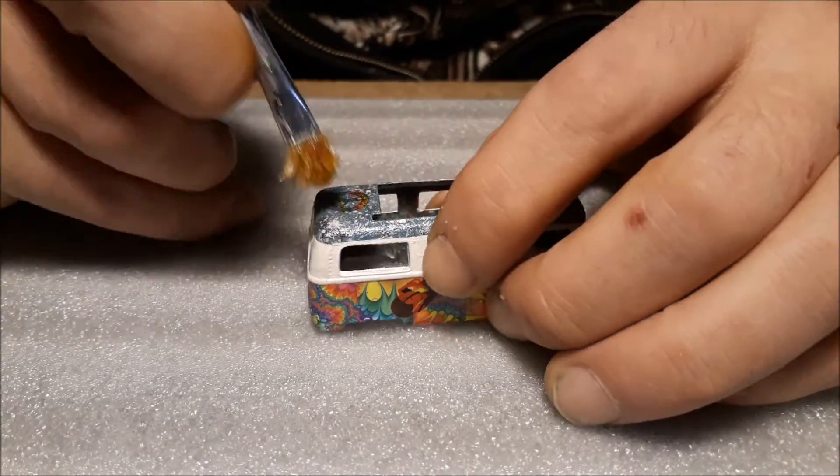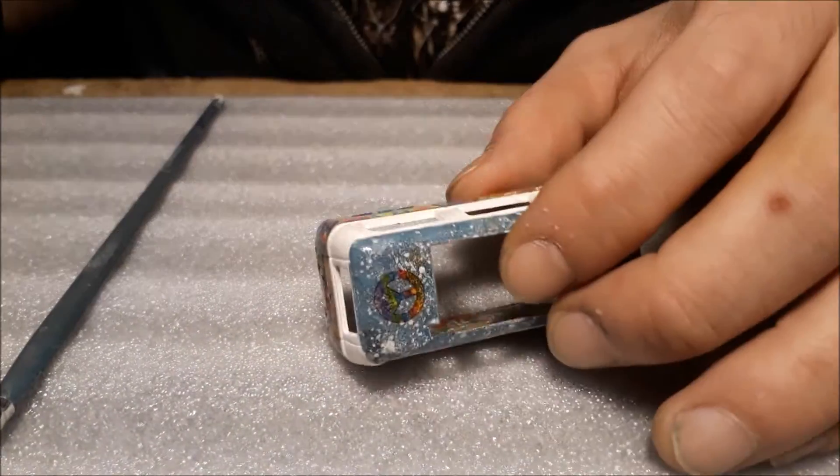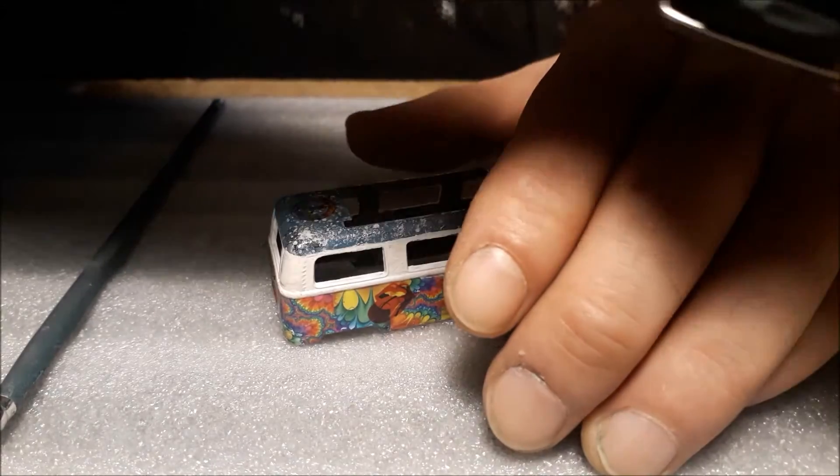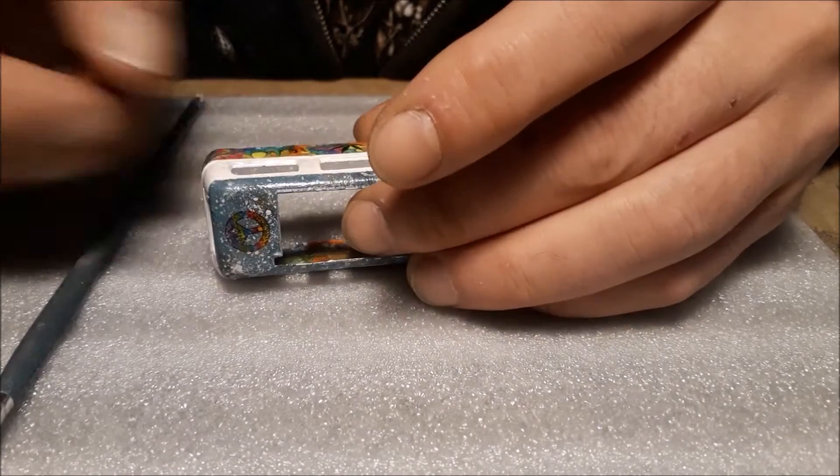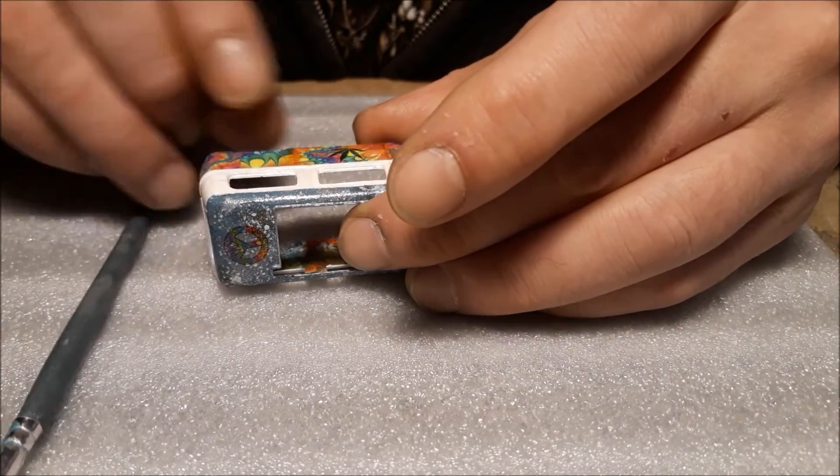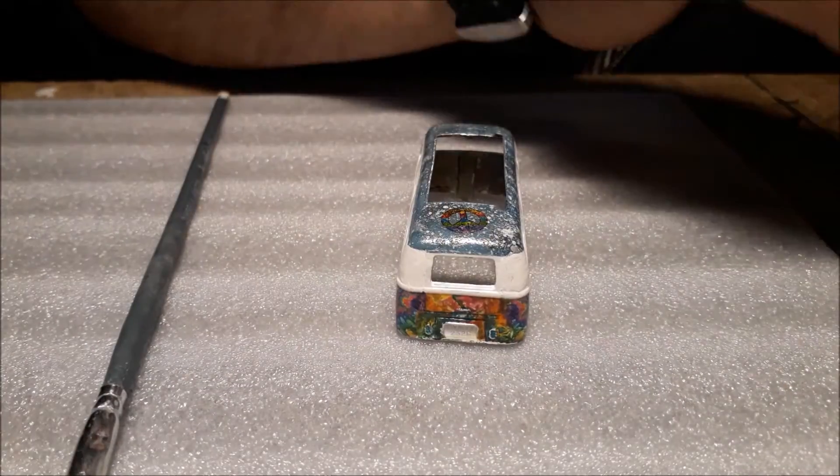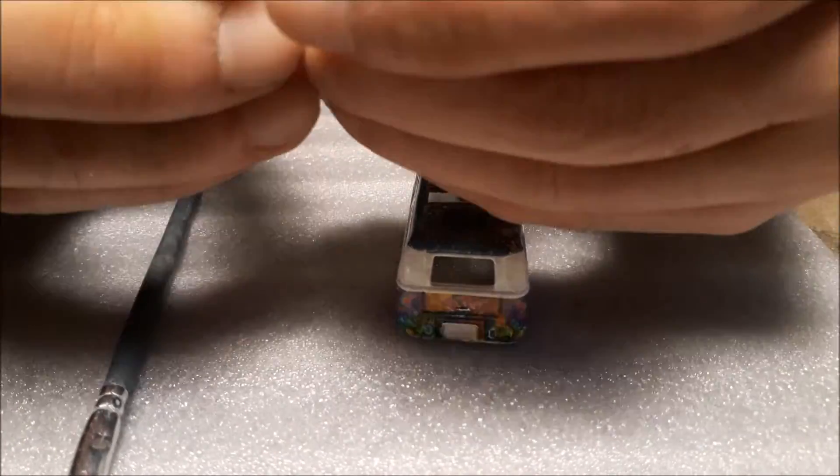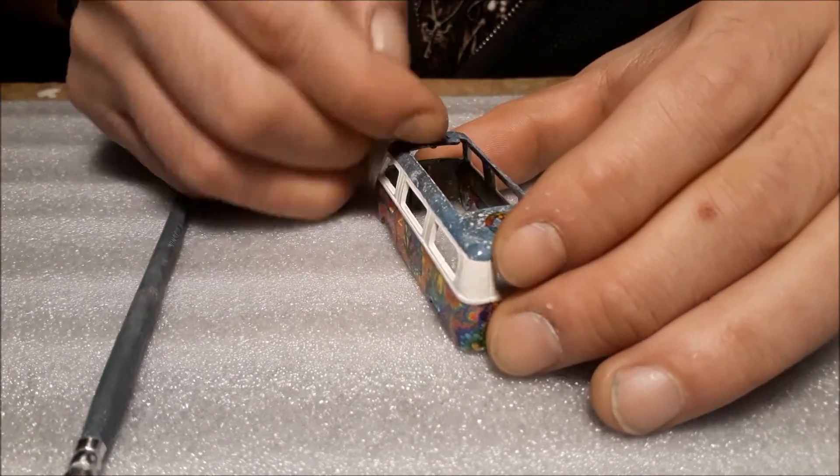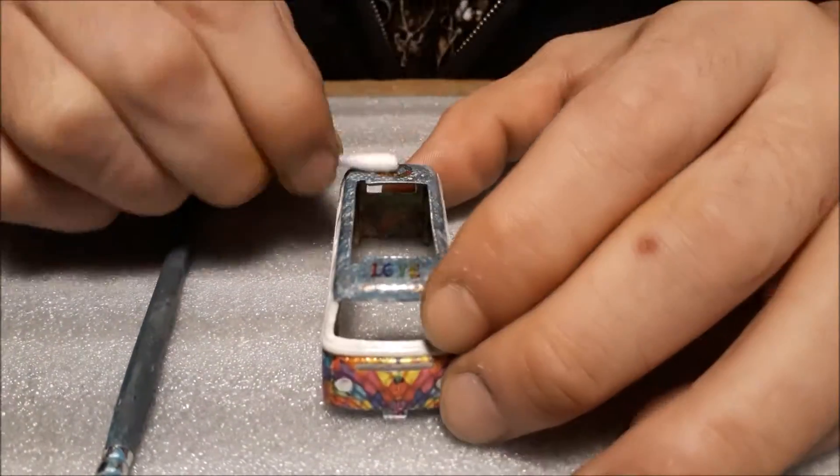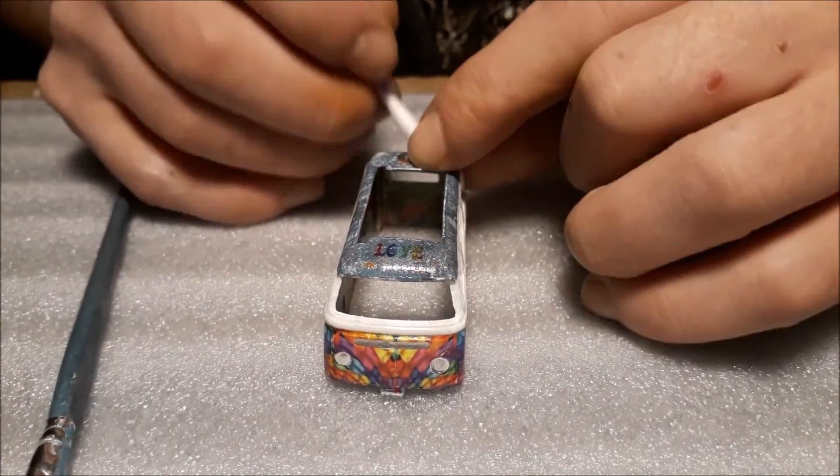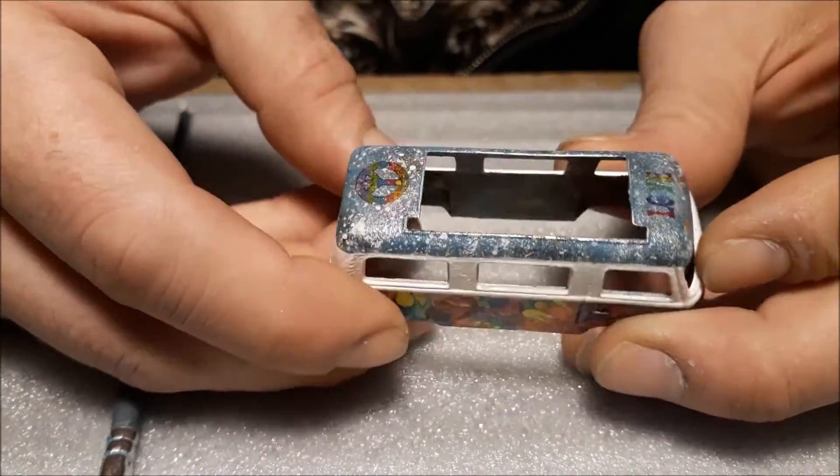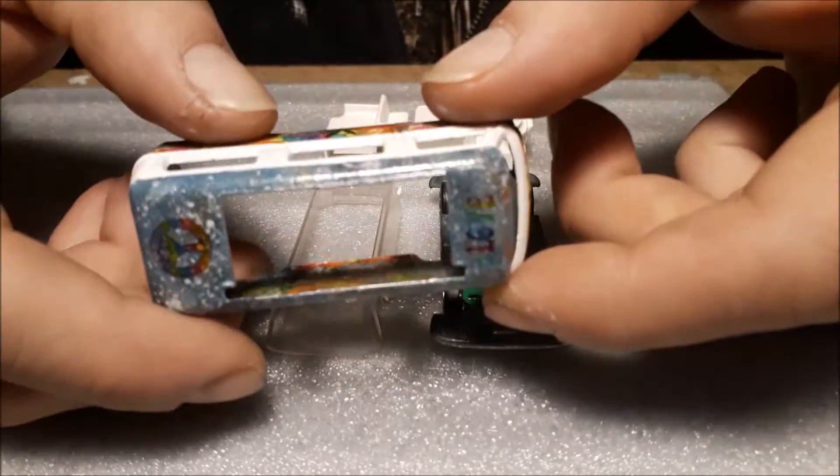I painted the roof like a starry night, and of course I forgot to record it. And now I'm just putting a bit of peace and love. And now I'm just going to put it back together.